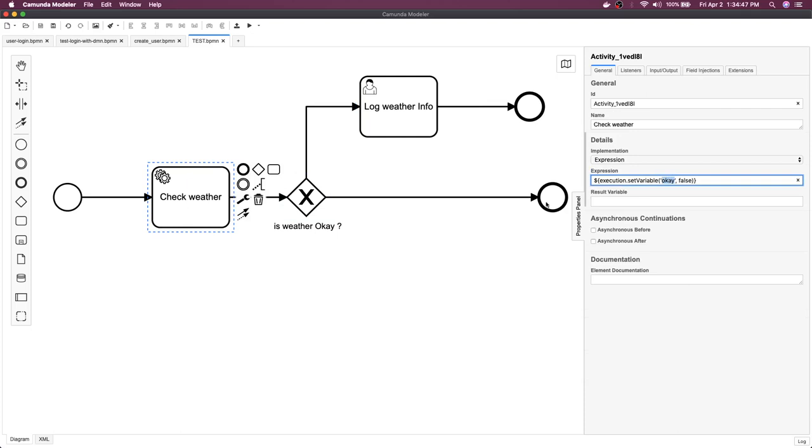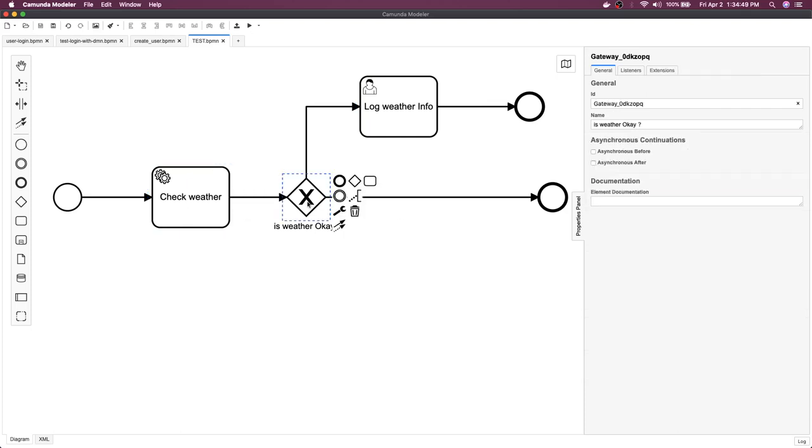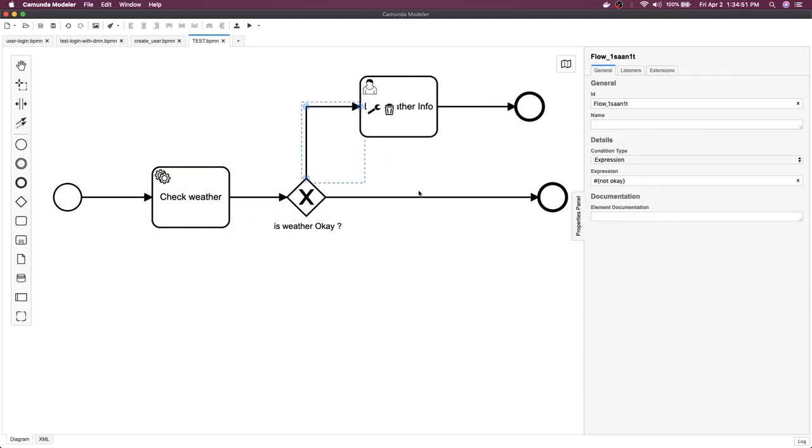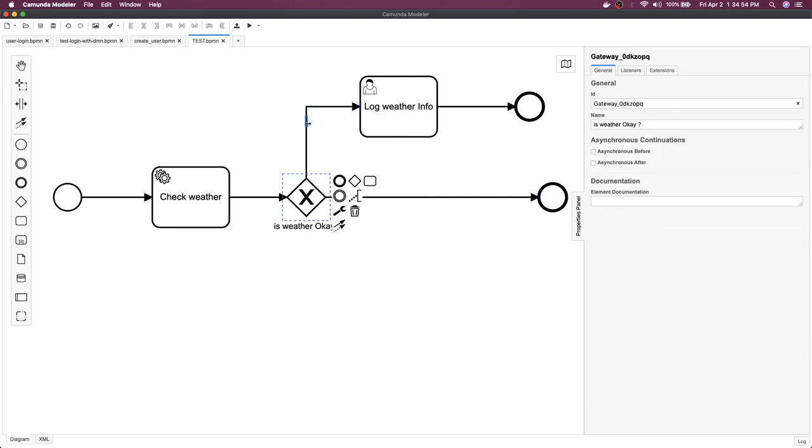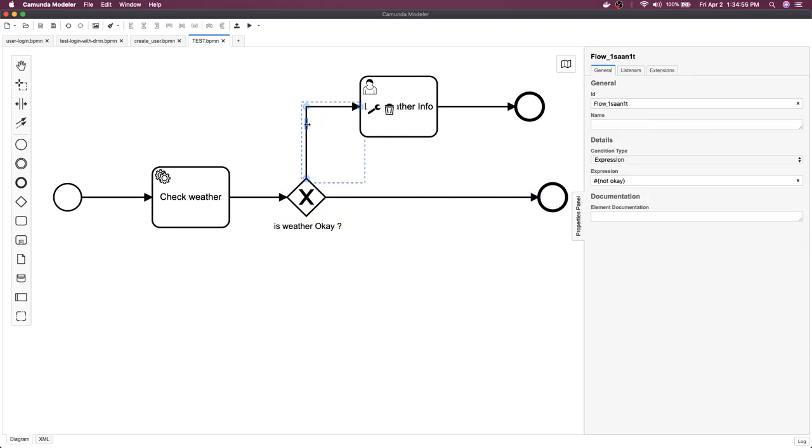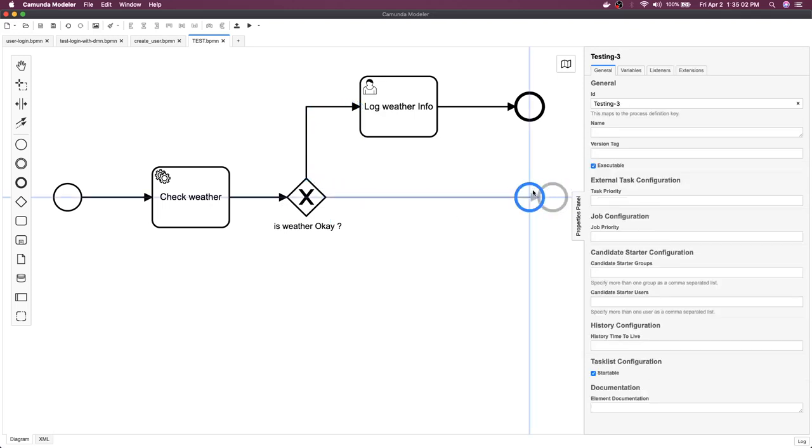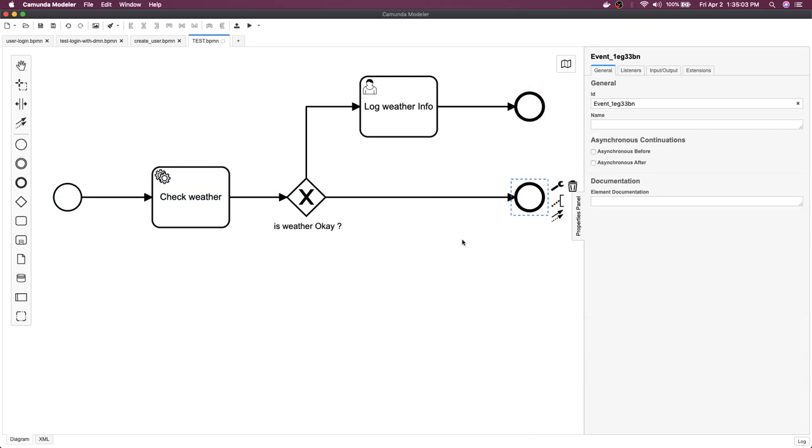And here we are deciding through this gateway: should I go here or should I go here? So this is the gateway branching. Here I will set an expression: if not okay, go here; if okay - okay means if the okay value is true, then it will come here and it will close this particular task.